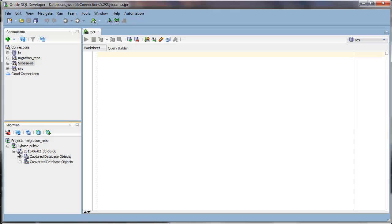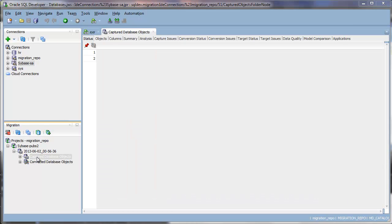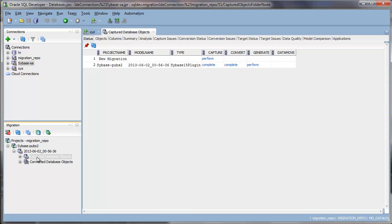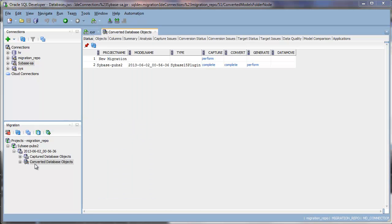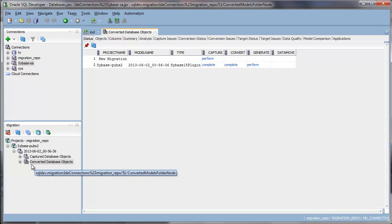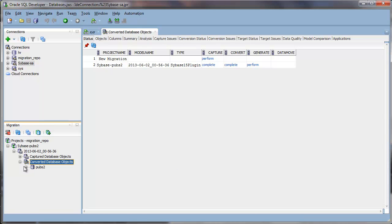And this is where you can see the captured database objects. So these are the objects from your source database. The converted database objects are all the objects now converted into Oracle.